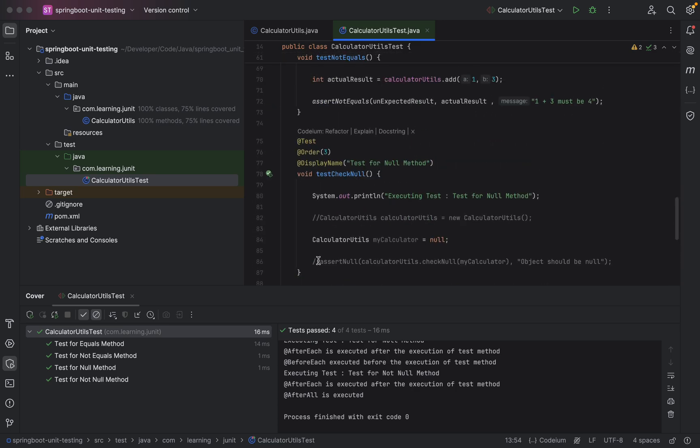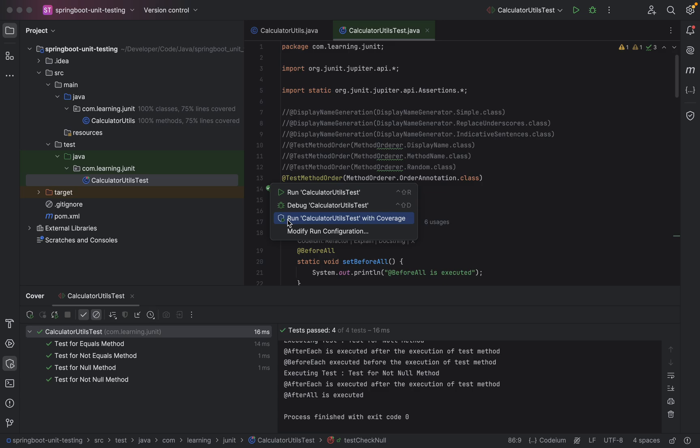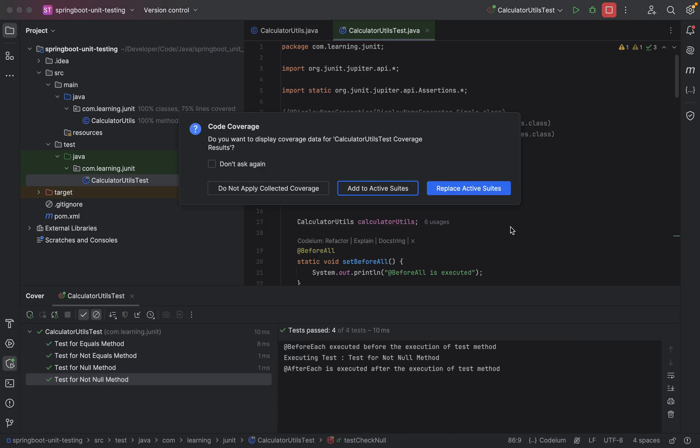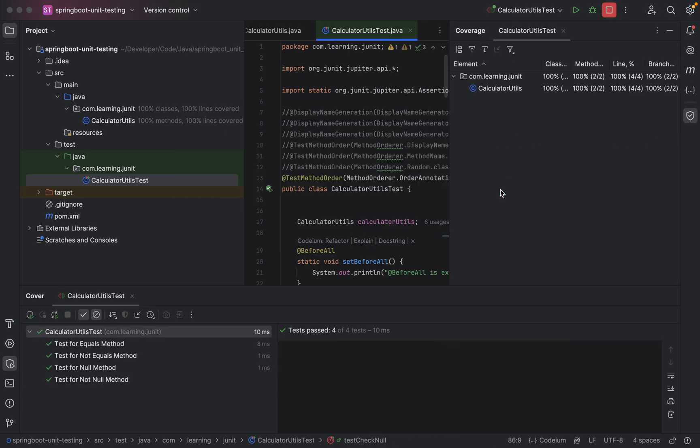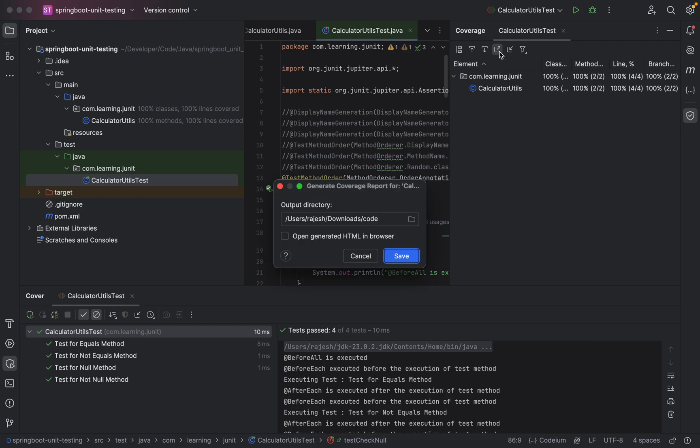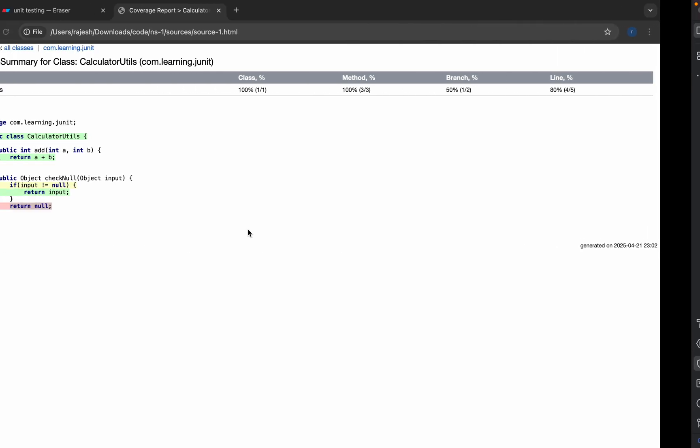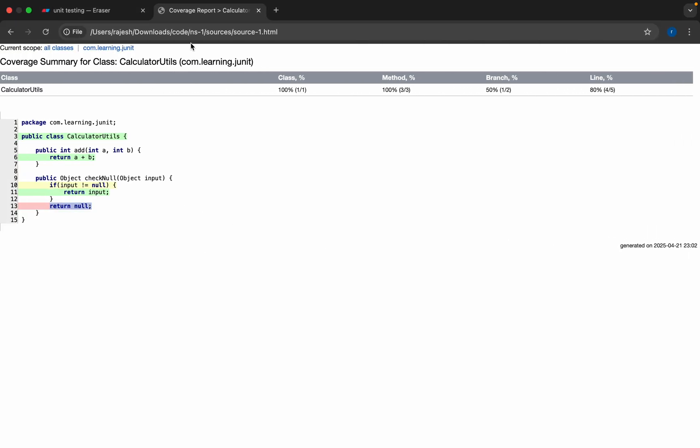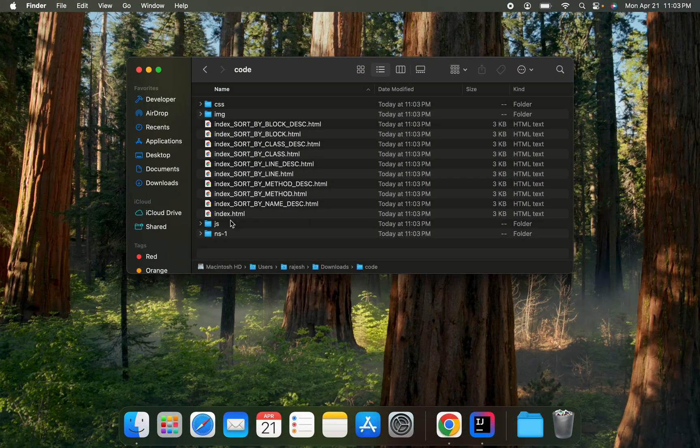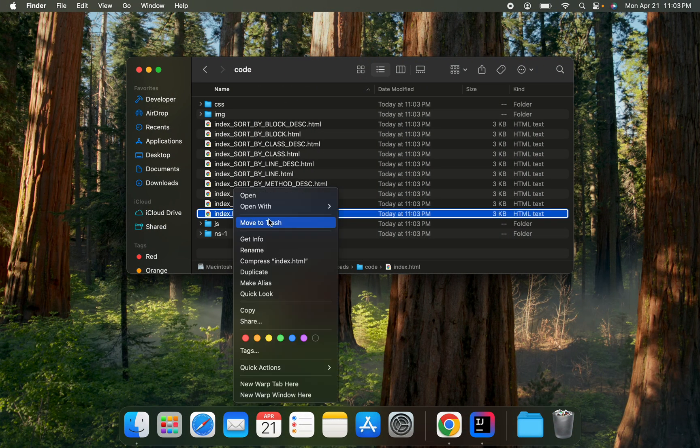Again I'll regenerate the entire class, run calculator test with coverage, replace active suites, and I will generate the report. Again I'll open the index.html file.